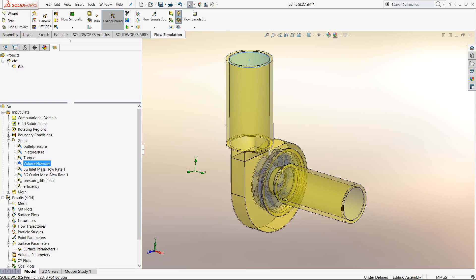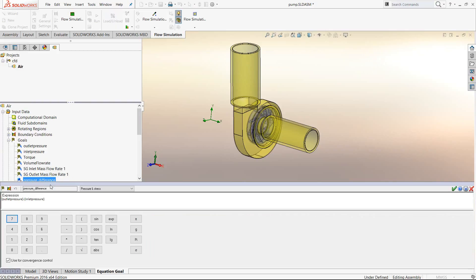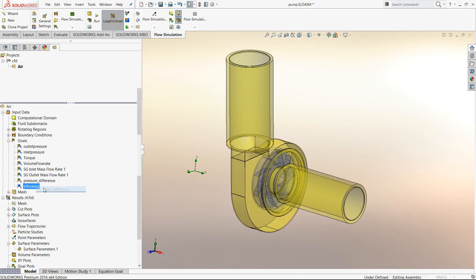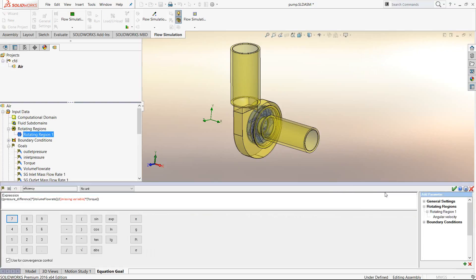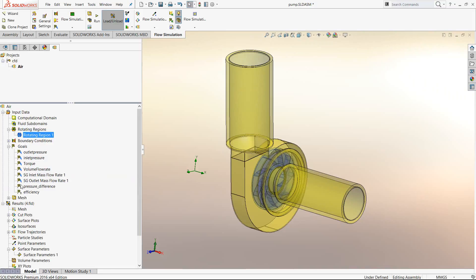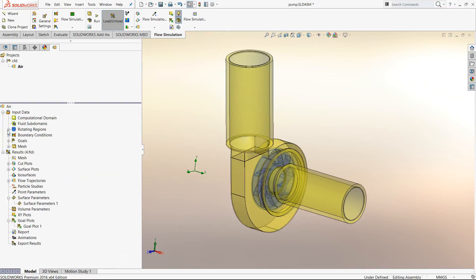We try to design the pump to optimize and increase values like mass flow rate and pressure difference. There is also an option to give an equation goal — for example, knowing the outlet and inlet pressures, we can calculate the pressure head created by the pump. Similarly, we can define an equation for efficiency. One variable in the efficiency equation is the rotational speed, which I select by double-clicking so it comes into the equation.